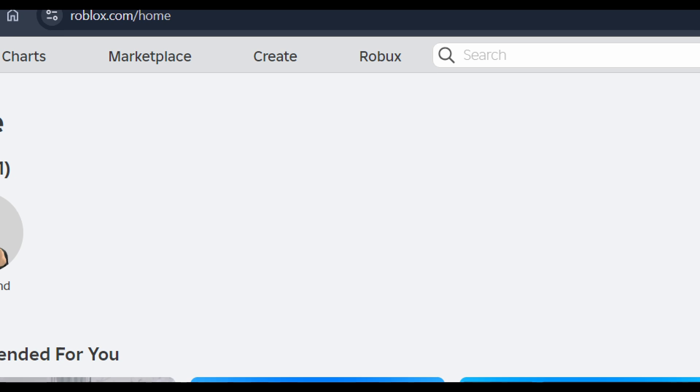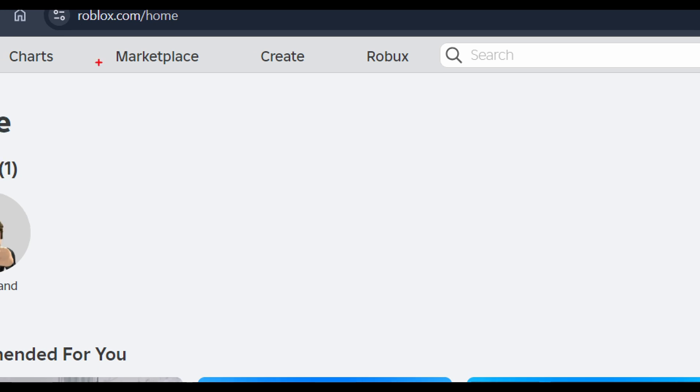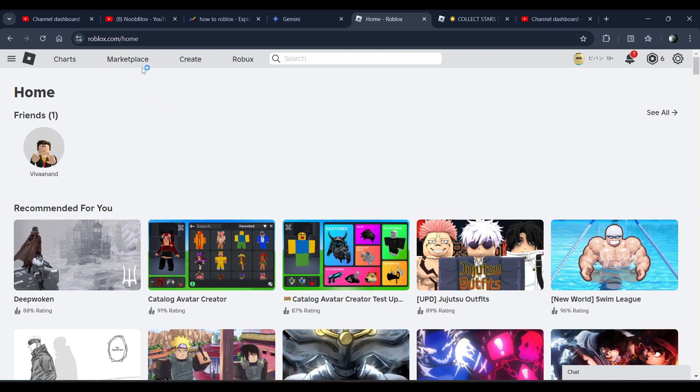First of all, you have to open roblox.com on your browser, and once you are on the home page of Roblox, click on this Marketplace tab.